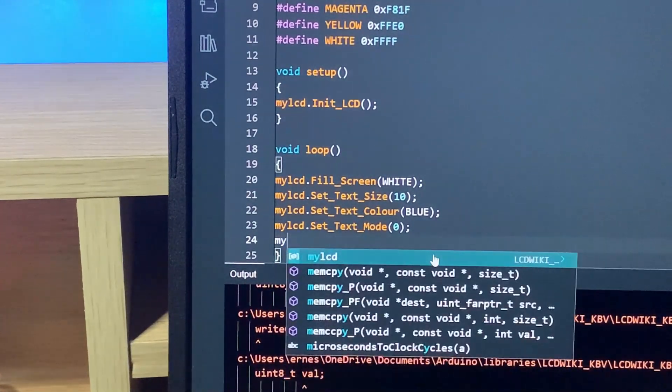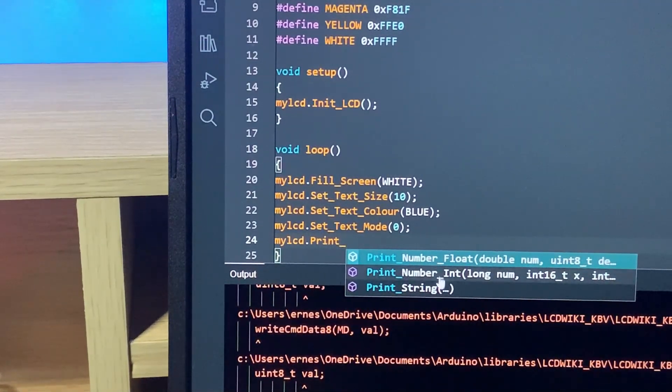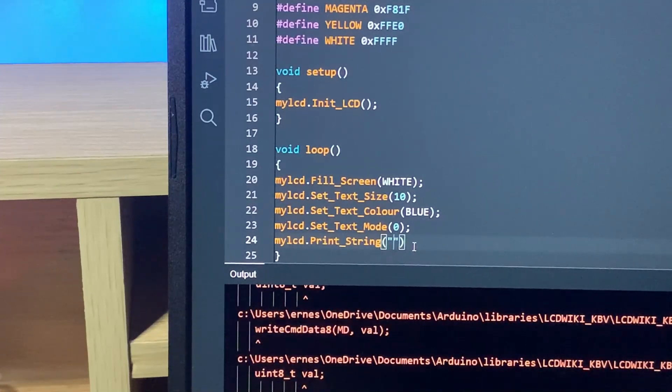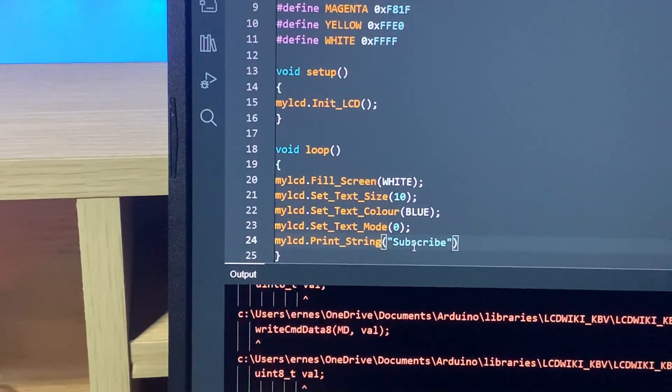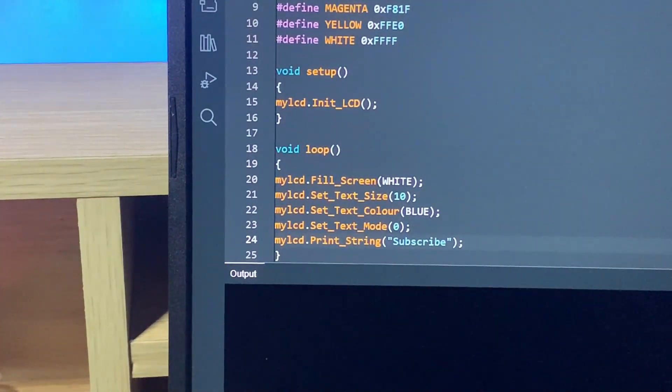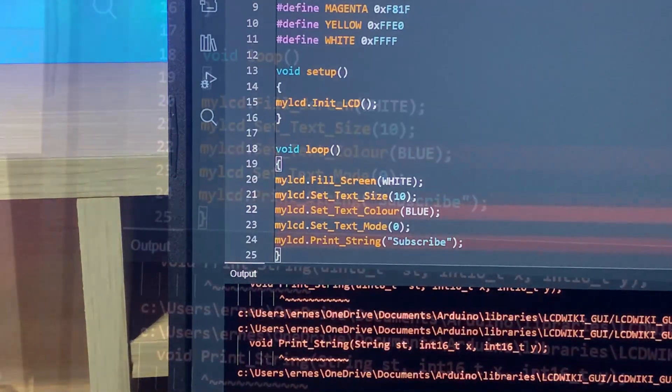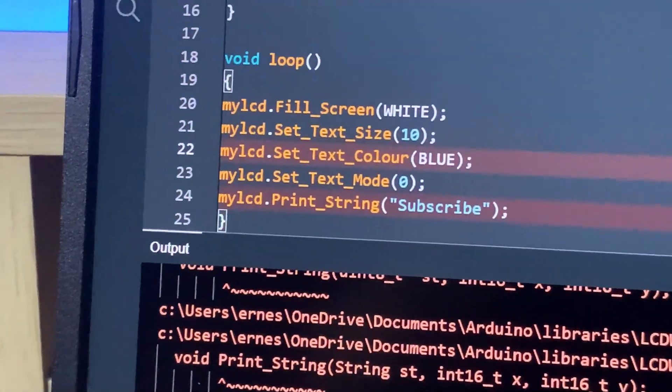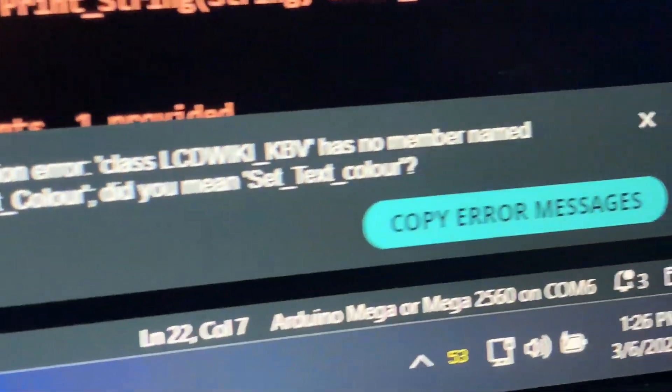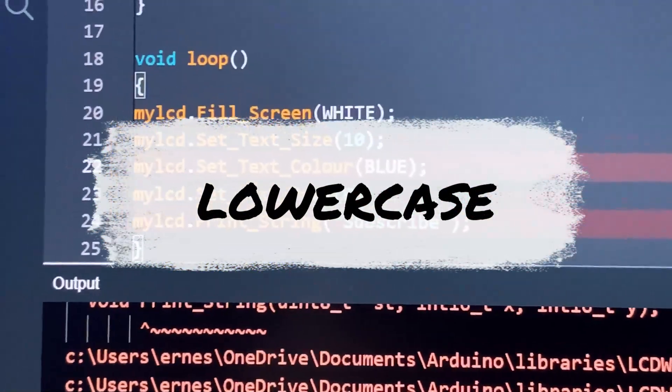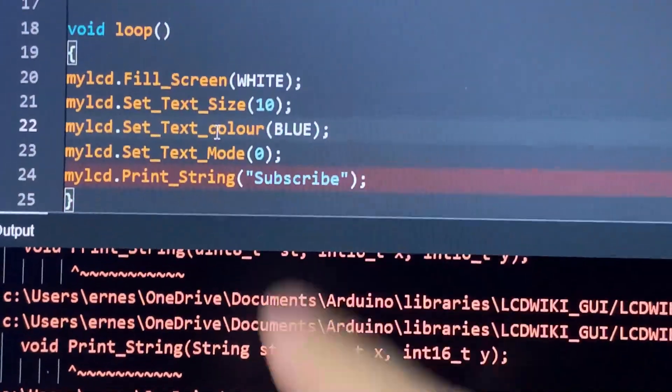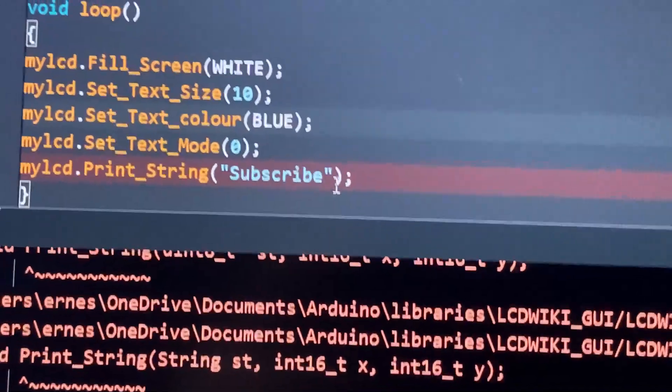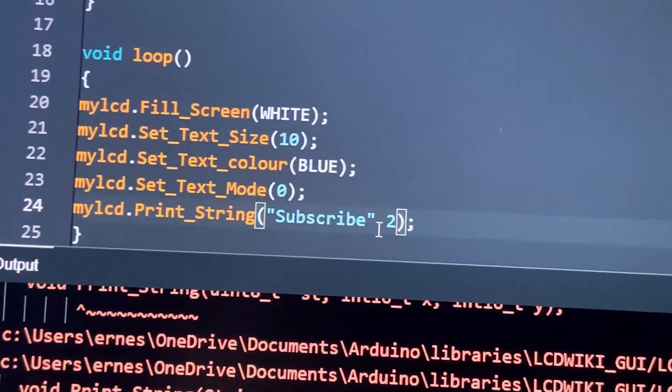And then we have another one which is called my LCD set text mode, and this allows you to change the mode from one and zero. But there's a slight difference in the one and zero mode, so I'll show you in a while. But let's write zero for now. And then we're going to print our actual text, so let's write my LCD print string, I think, yeah, print string. And let's write subscribe. Kind of hard to type since my iPhone's blocking my view.